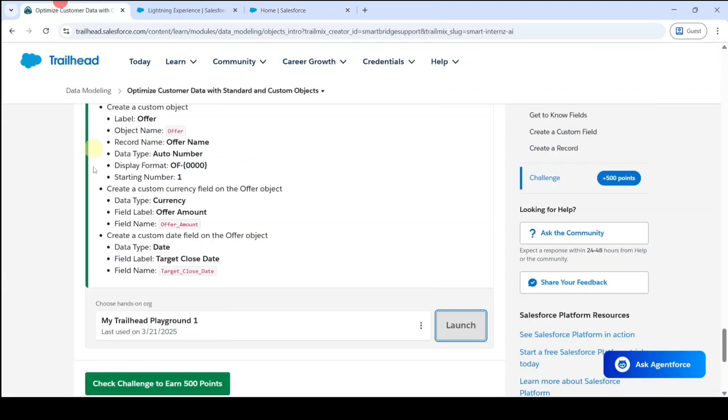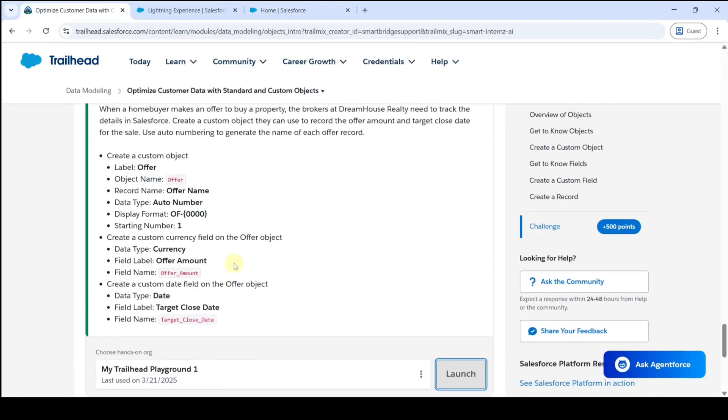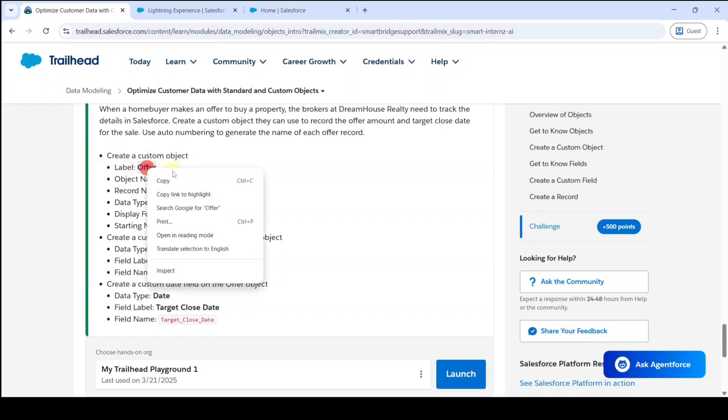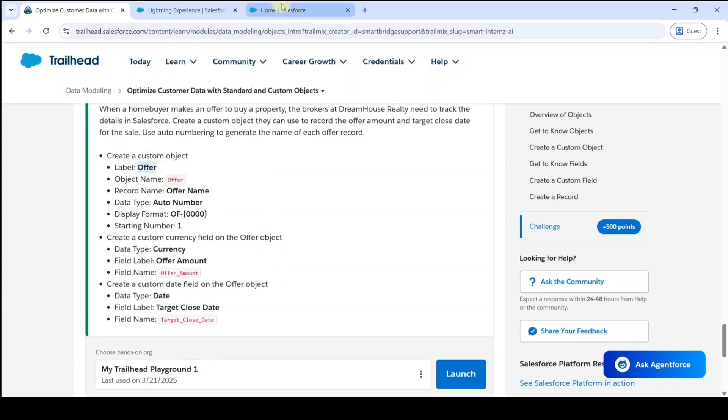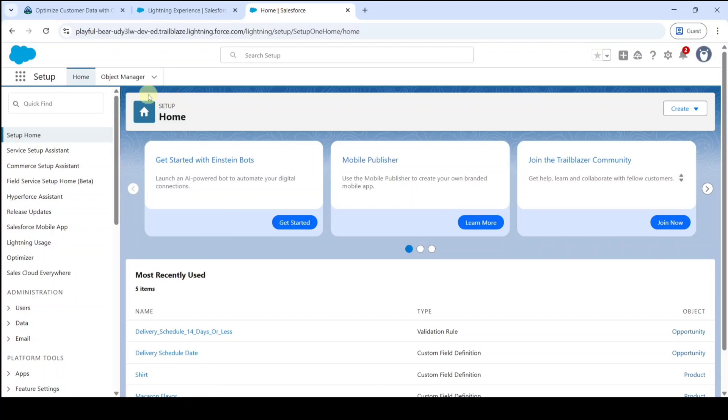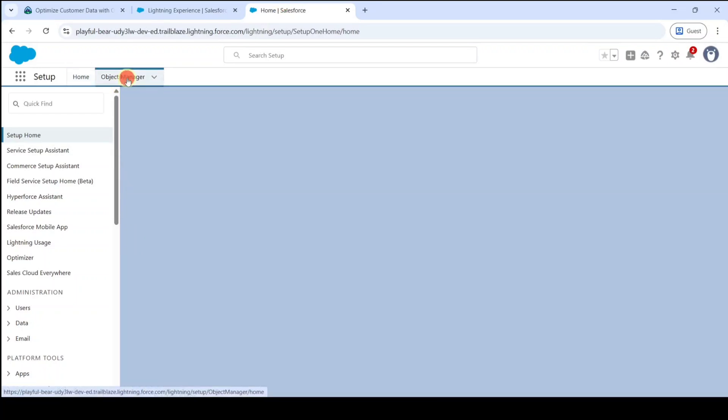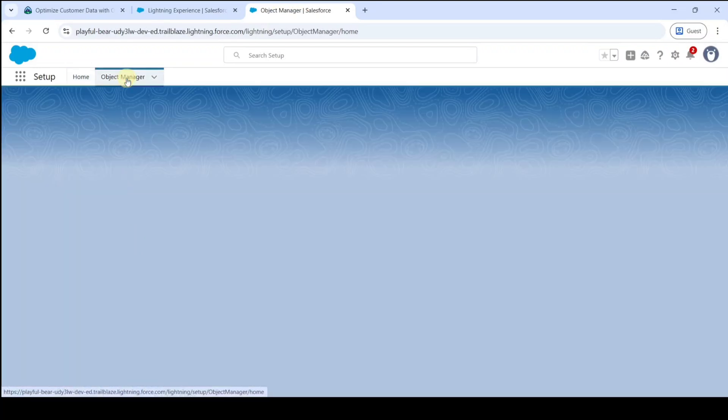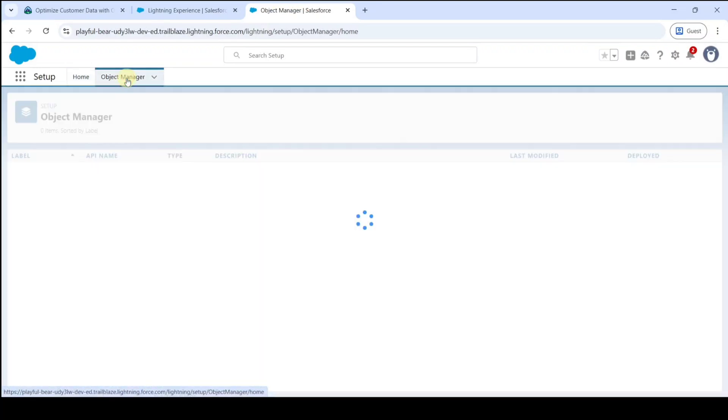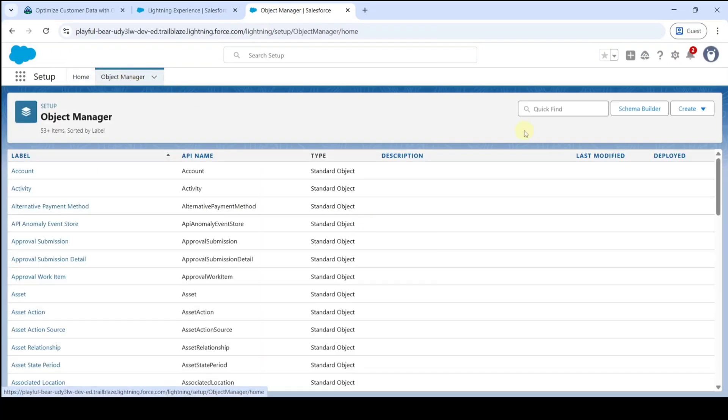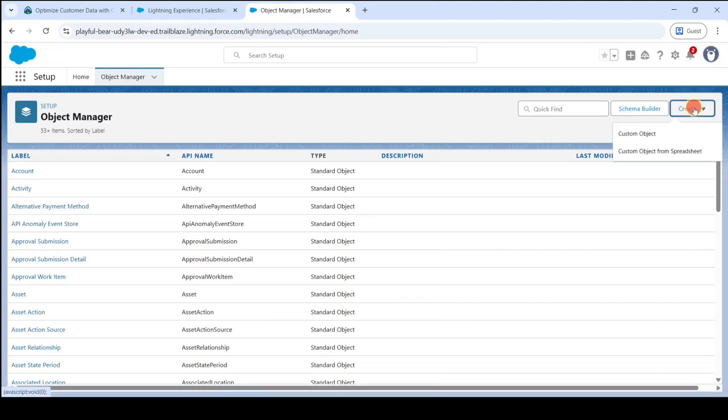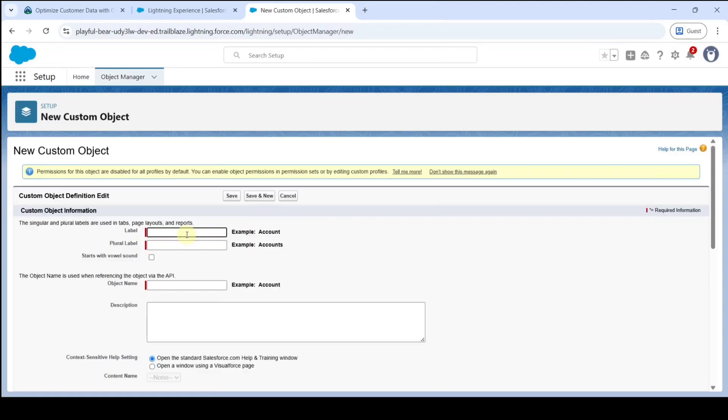The first task of this challenge is creation of the custom object, and the object name is Offer. First of all, copy the label Offer and move to the setup page. Here, click on the Object Manager, then click on the Create button and select Custom Object. Add the label which we copied earlier.